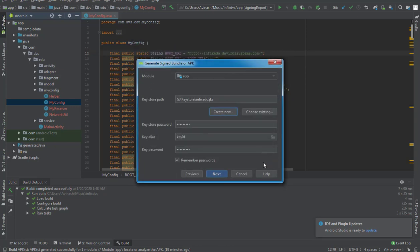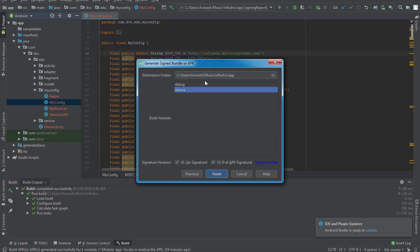After a few moments it finishes creating the keystore. I hit Next, and it asks which build variant I want — I'll select Release. Make sure that the signature versions are checked, then proceed and hit the Finish button.